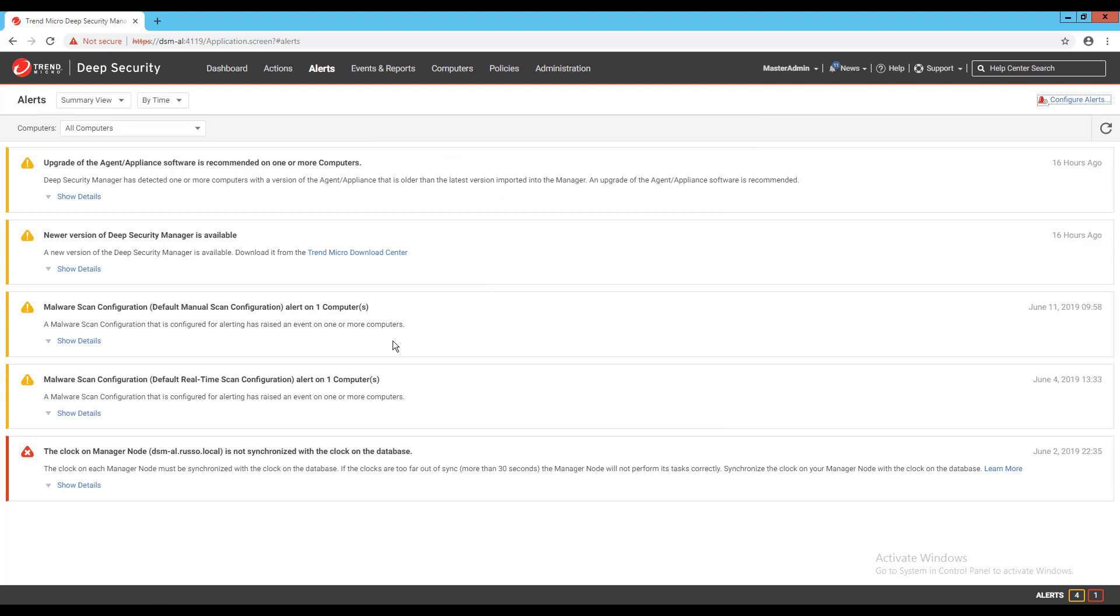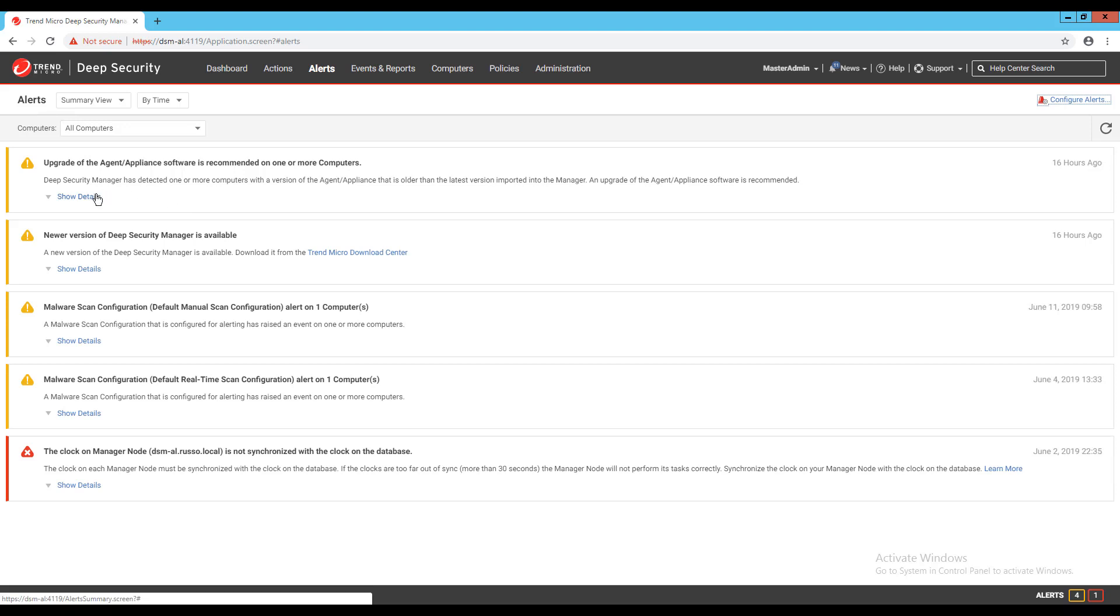The alerts page in your Deep Security Manager displays all alerts that have been triggered, but not yet responded to. You can display alerts in a summary view that groups similar alerts together, or in list view, which lists all alerts individually.